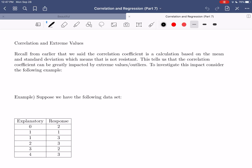Hi, everybody. In today's video, we're going to be talking about how the correlation coefficient can be impacted by extreme values. This is one of two videos that wrap up everything we've been talking about with correlation and regression — it fills in some details from earlier videos. So in this one, we're going to be discussing how extreme values can impact the correlation coefficient.